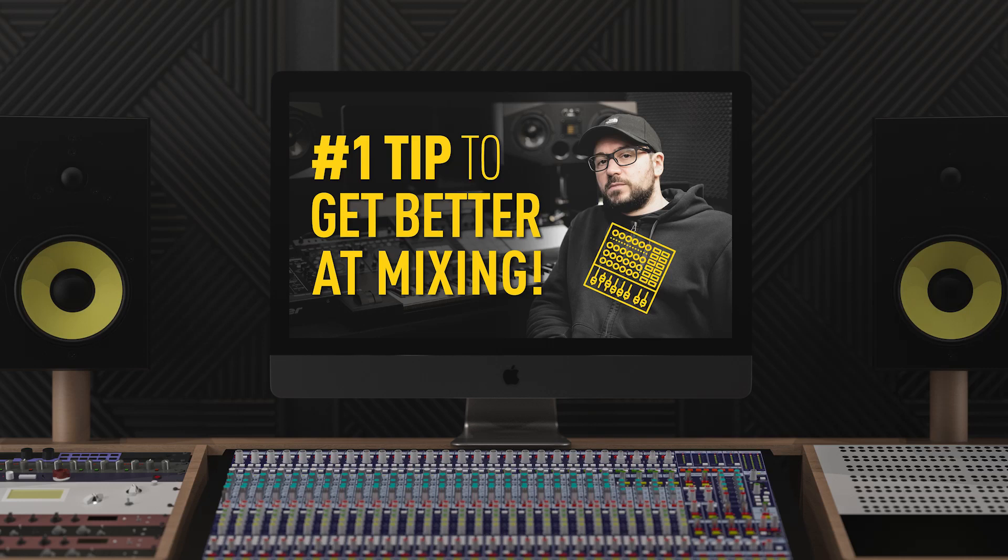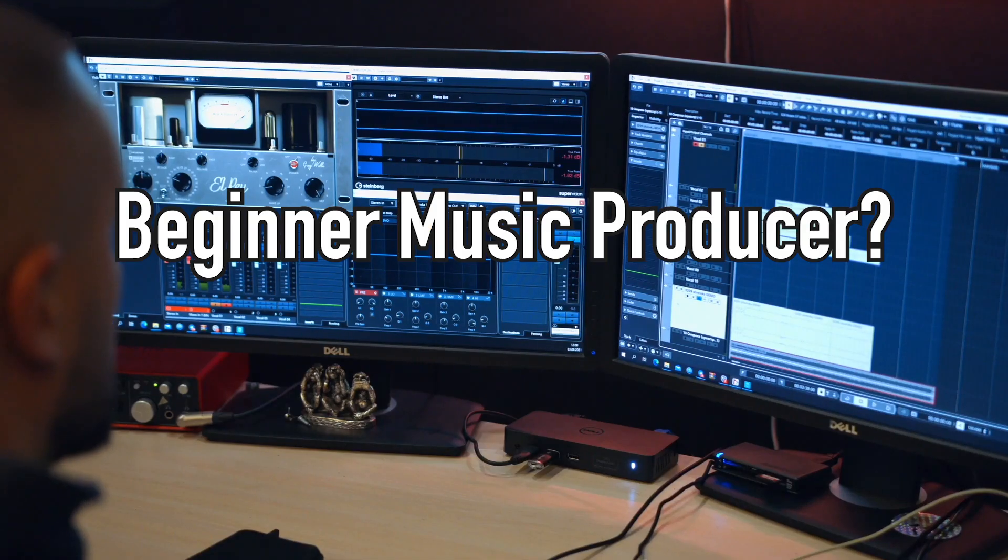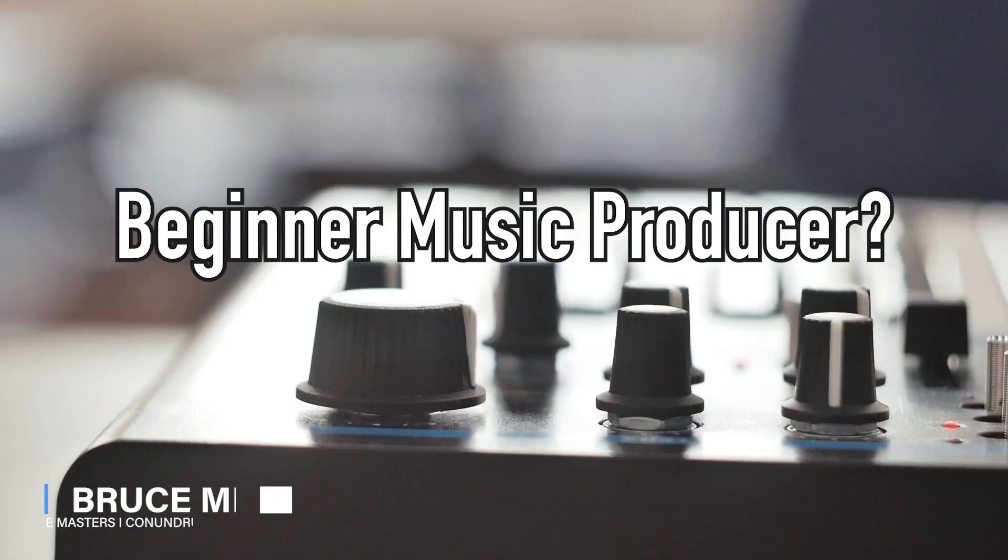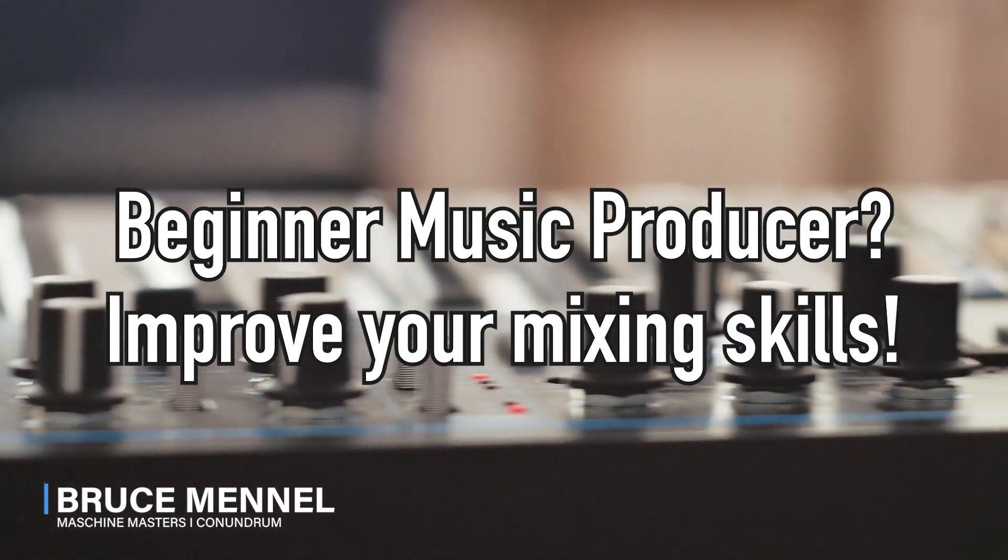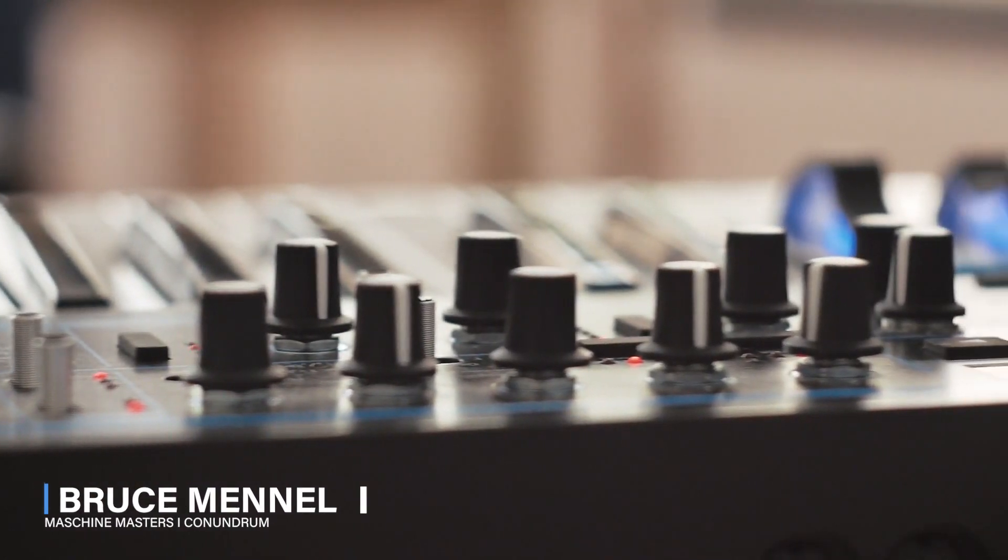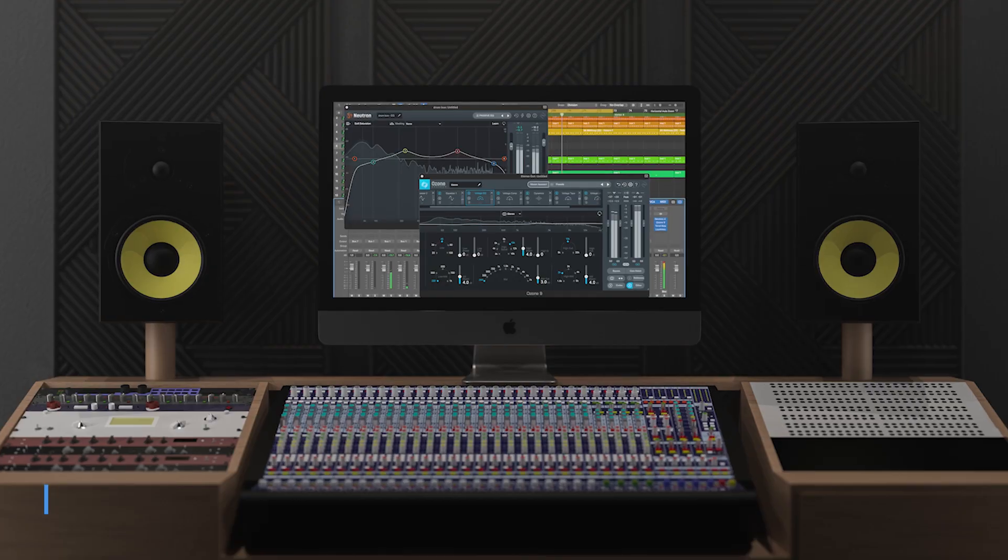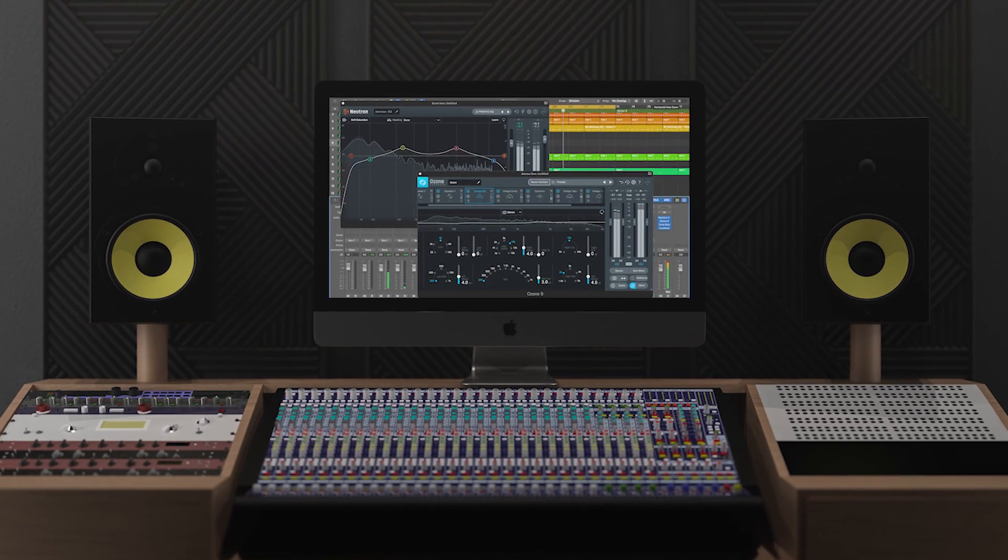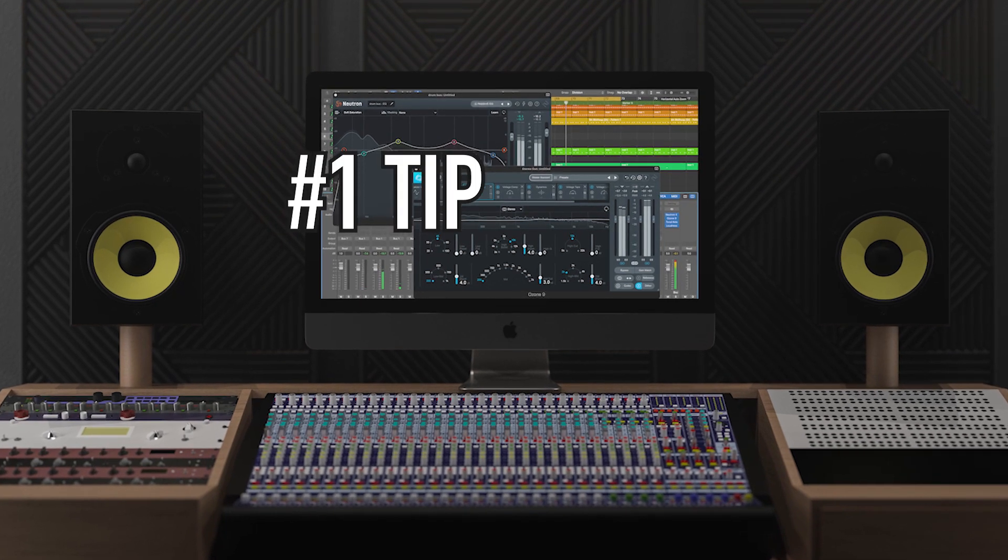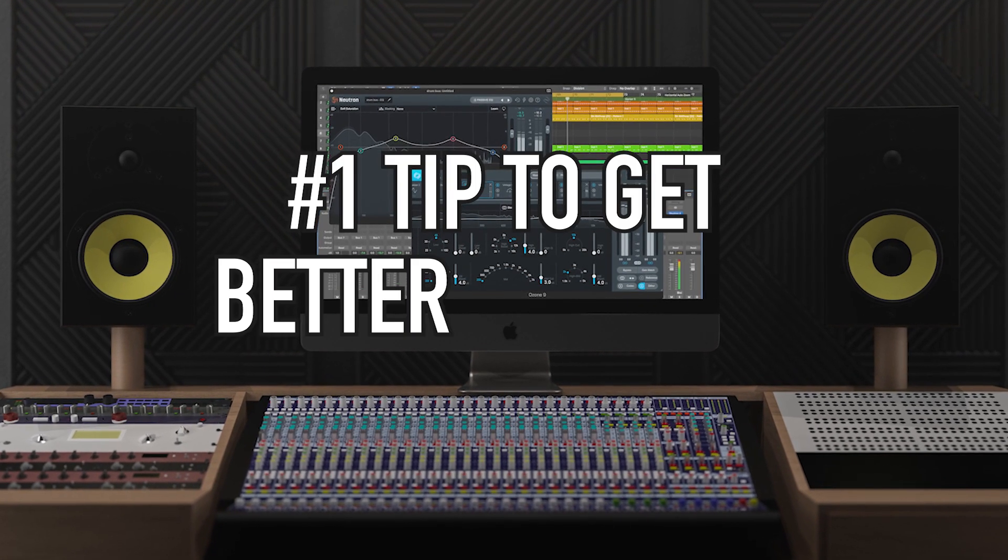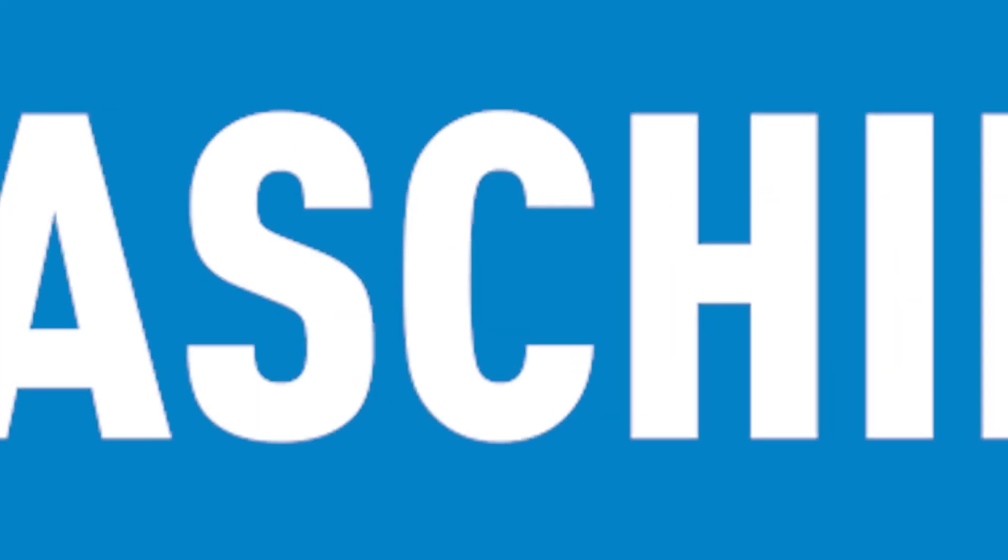Hey what's up guys, Bruce here. If you are a beginner producer or want to improve your mixing skills, then you should definitely watch this video because today I'm sharing the number one tip to get better at mixing.